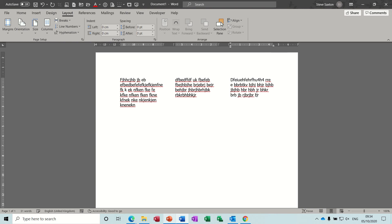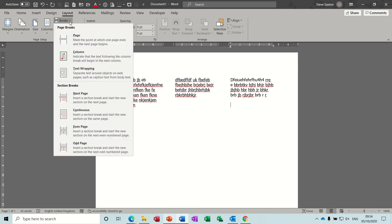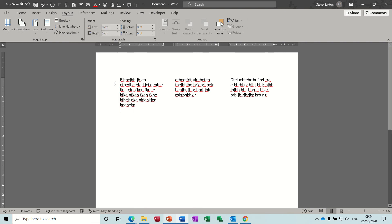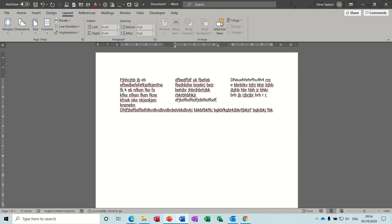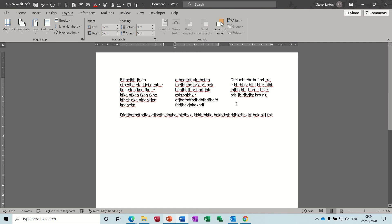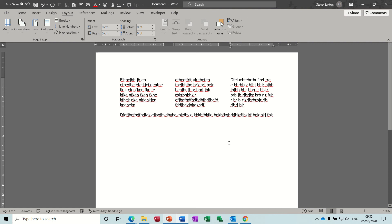Now let's say you've finished doing columns and you want to go back to a normal document. What you have to do is insert another break — this time a Continuous break — and then put the columns back to one column. That will allow you to type all the way across the bottom as a normal document. Once you've created that break you can jump between each column.